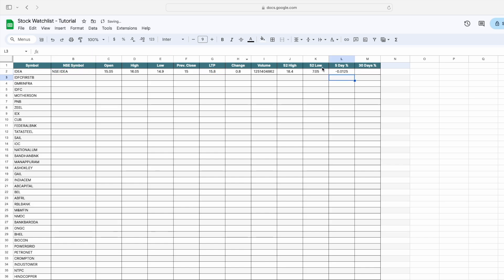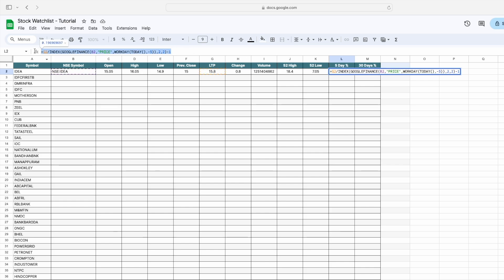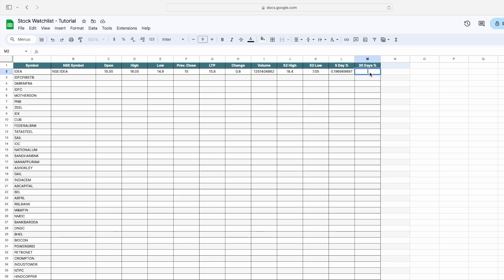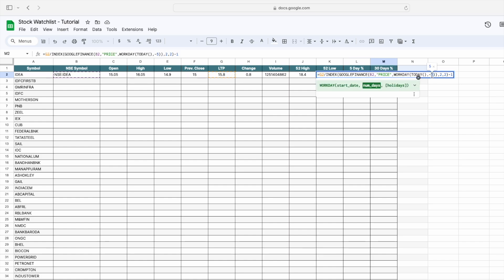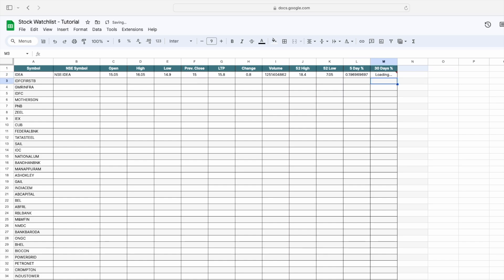Now you can see we are getting the five-day percentage change for this stock. Similarly, for the 30-day percentage change, simply copy this formula, paste it, and change the minus 5 to minus 30, then press Enter. Now you can see we are getting the 30-day percentage change for this stock.